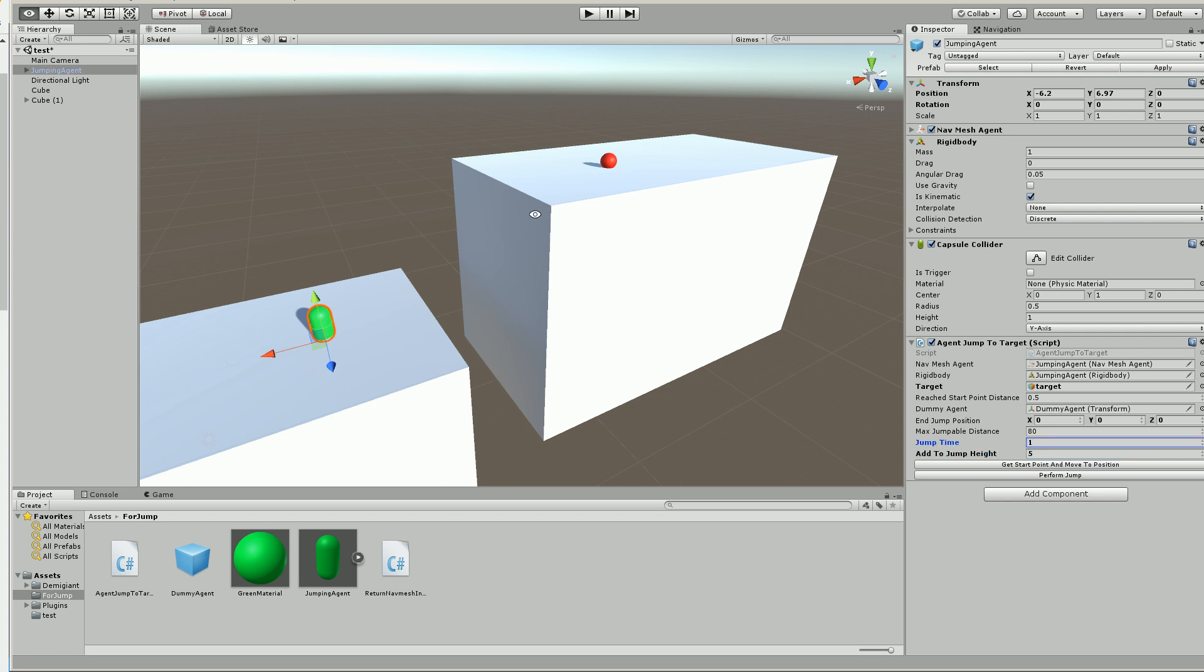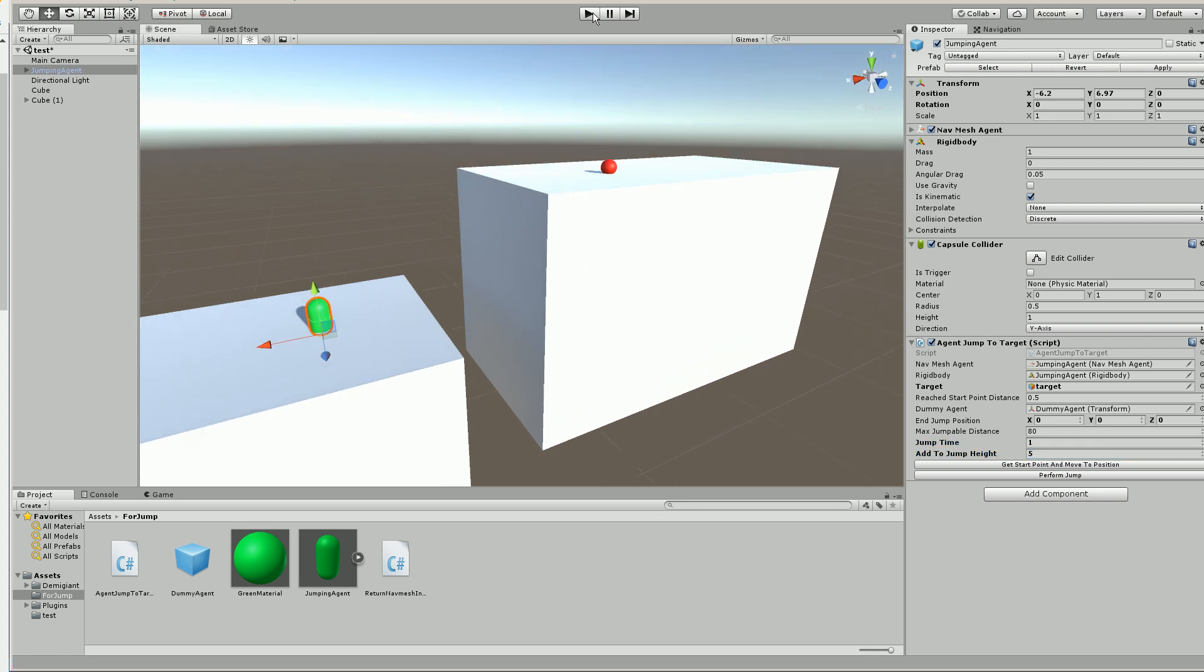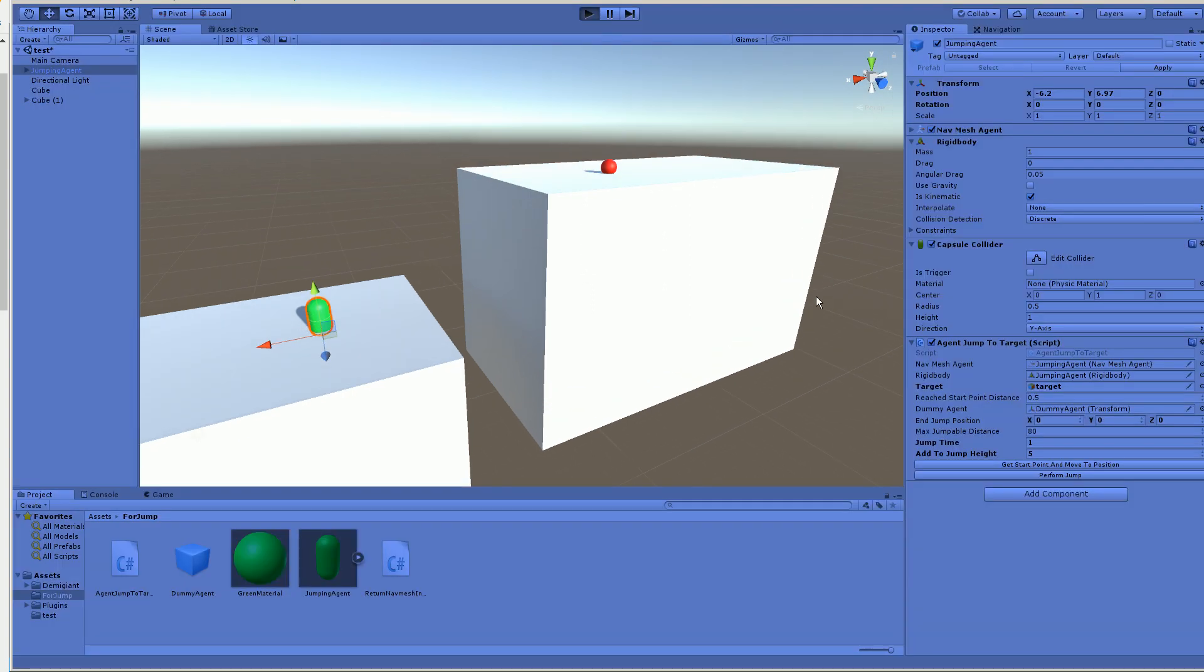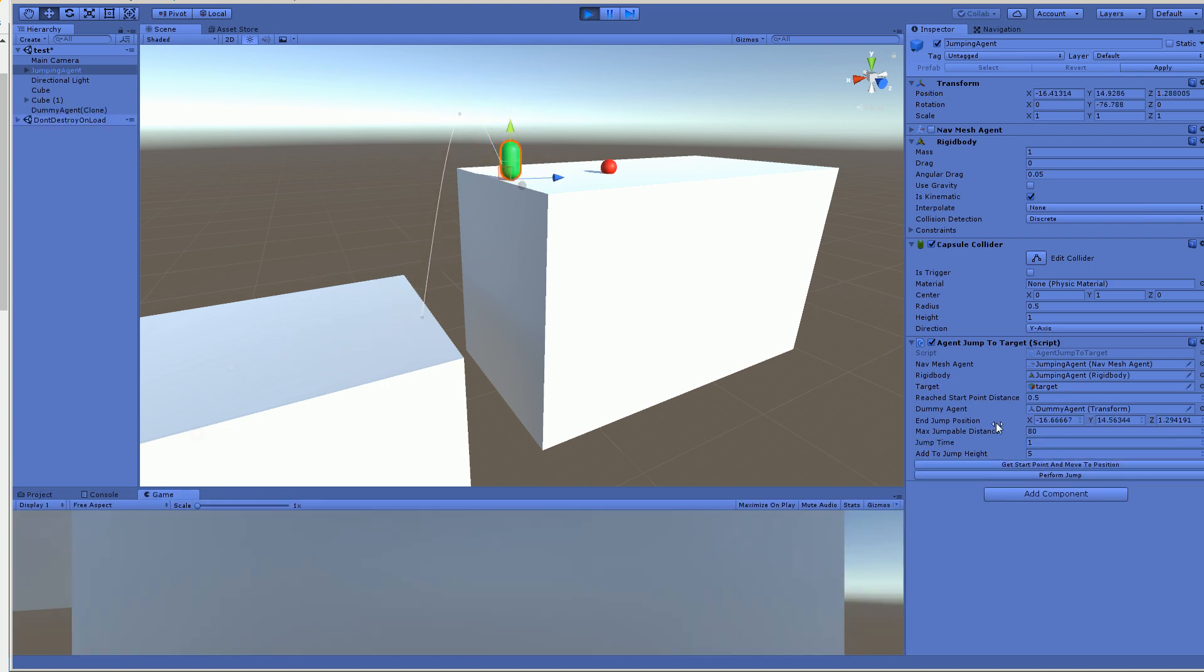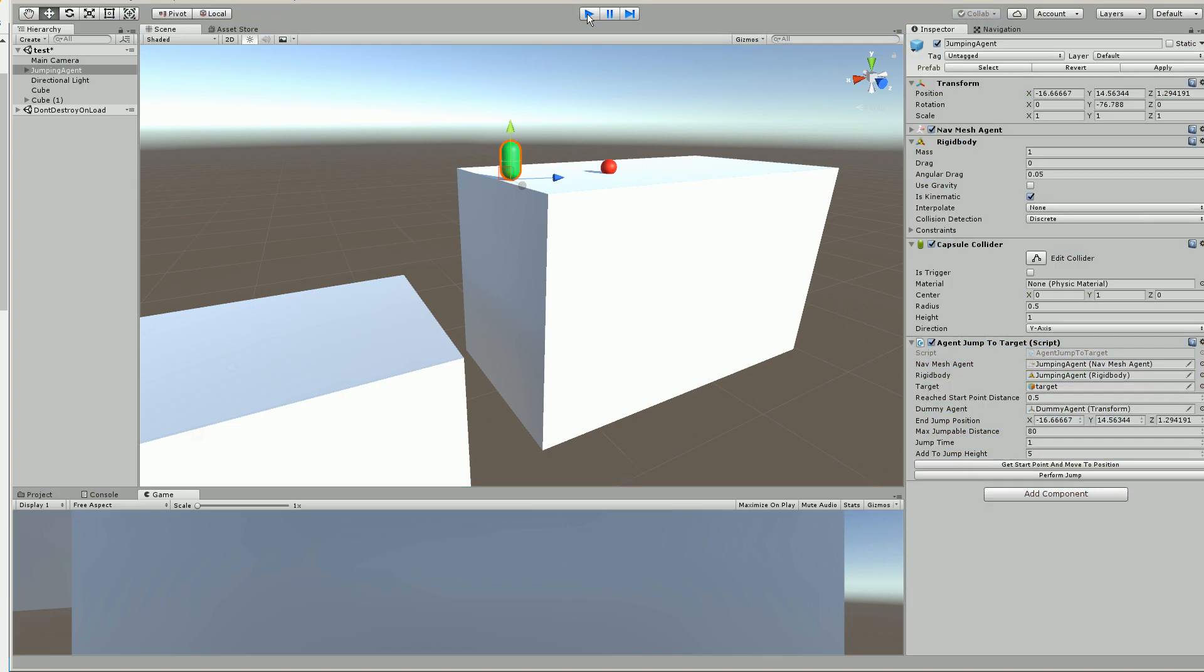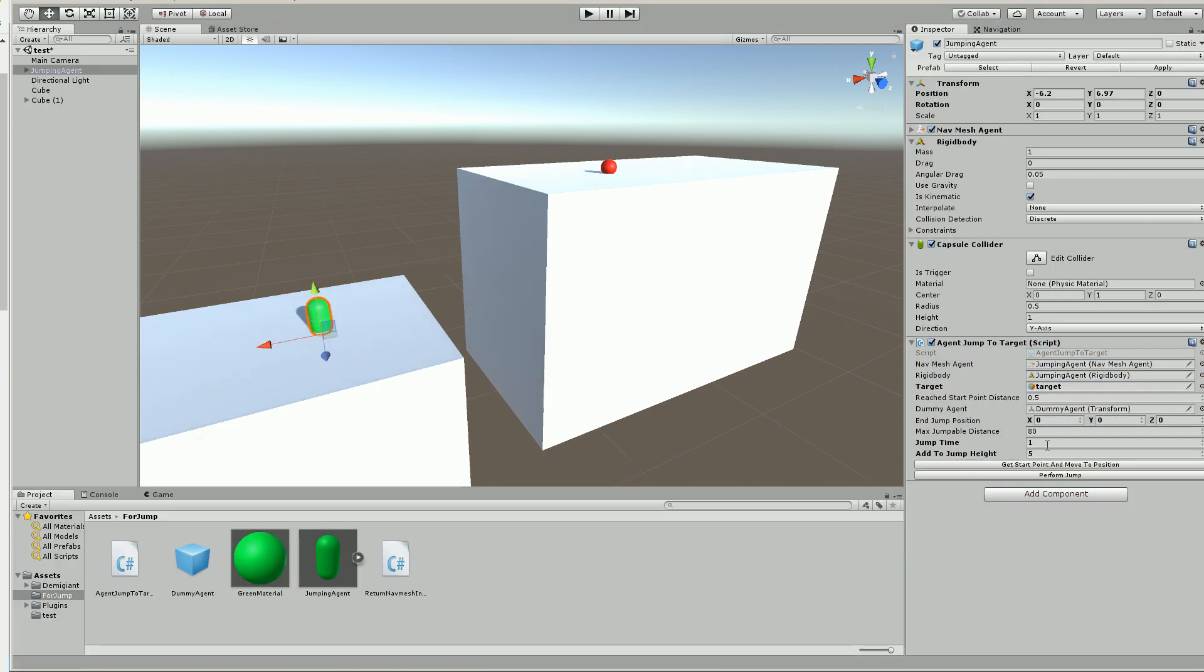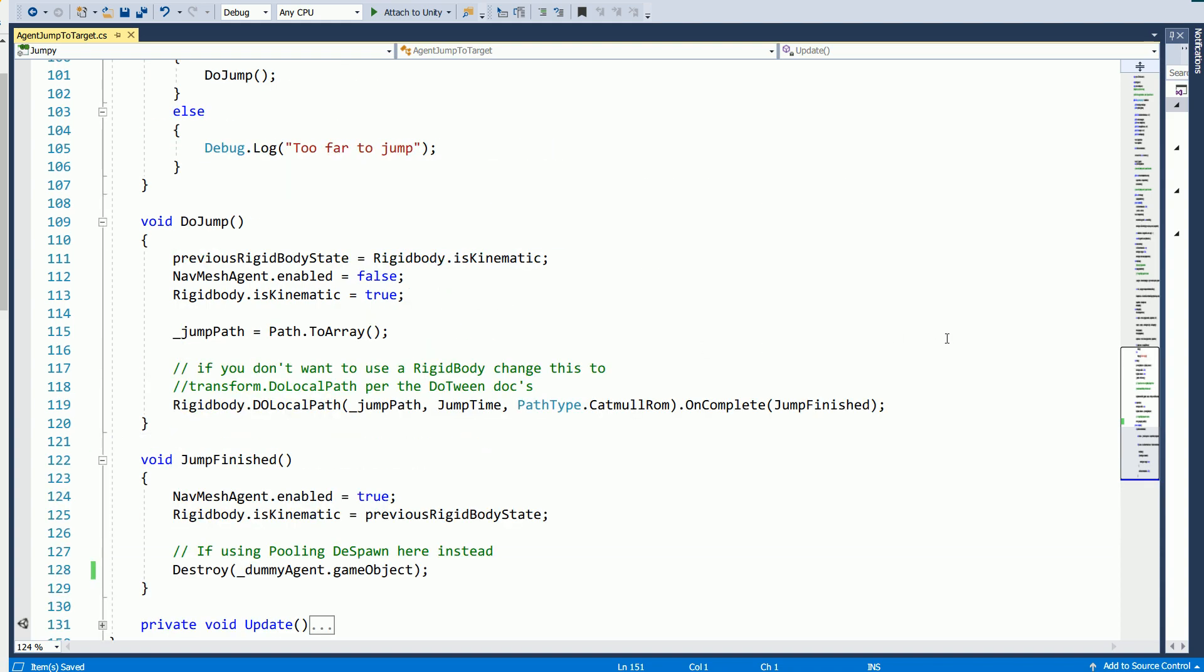So I'm going to add a 5 and then make the jump take a little longer. Show you what that does. And then I'll jump into the script and just show you some things you might want to take note of. So there. And you can adjust this however you want. So now let's go into the script.